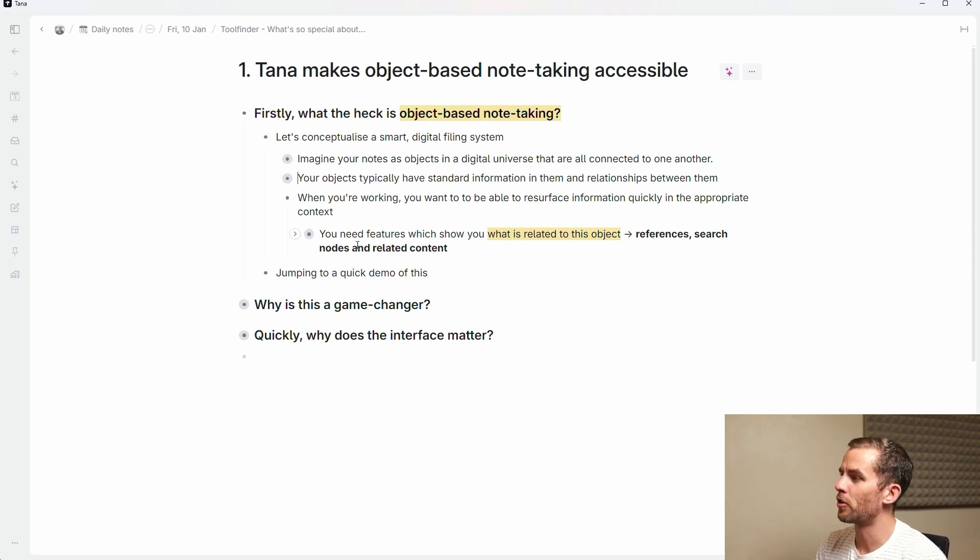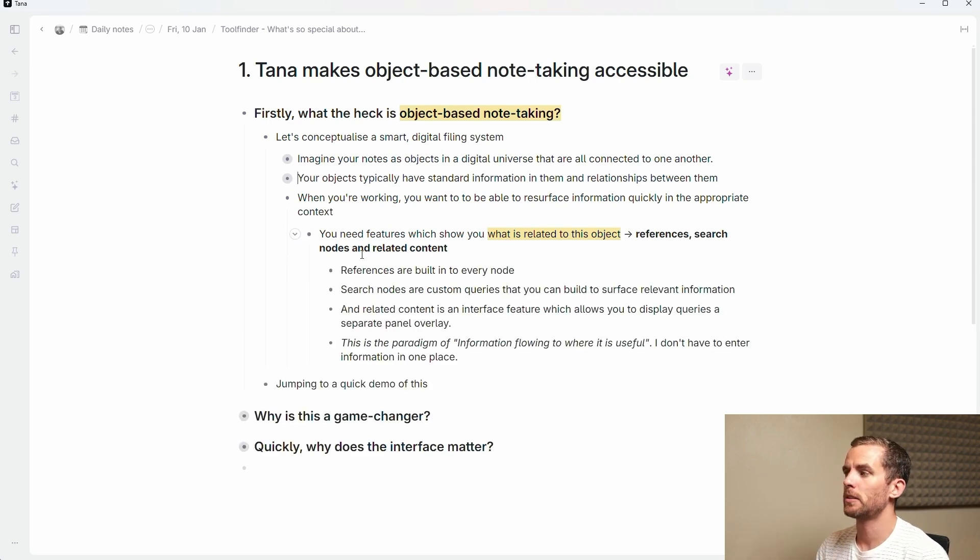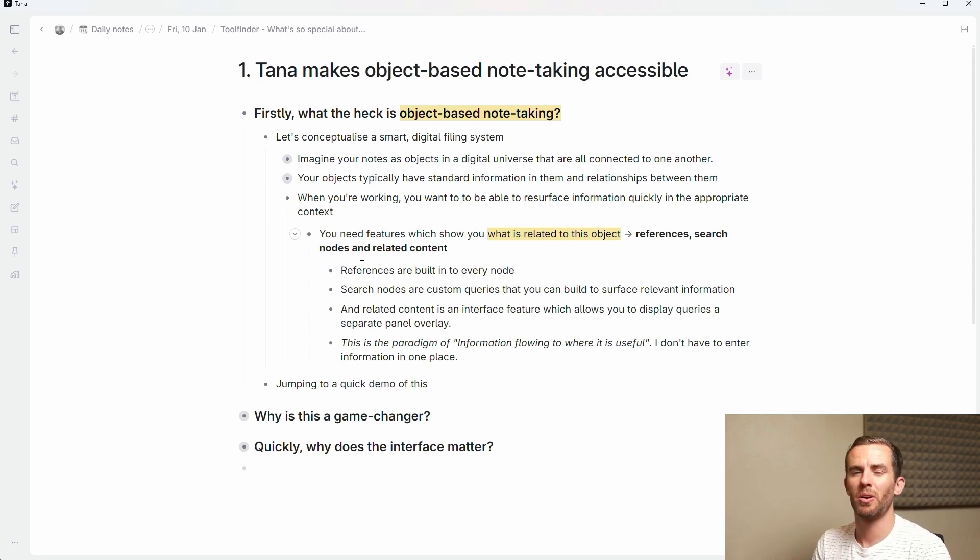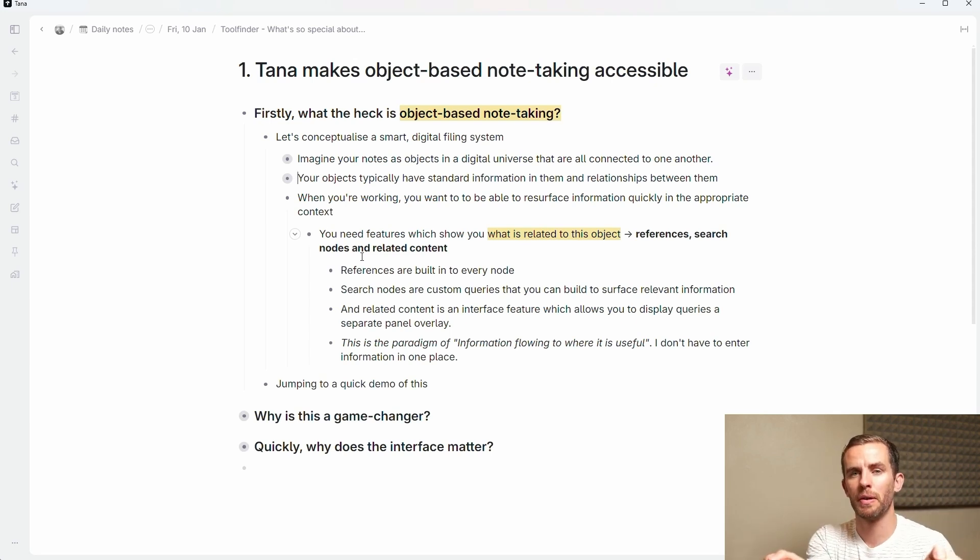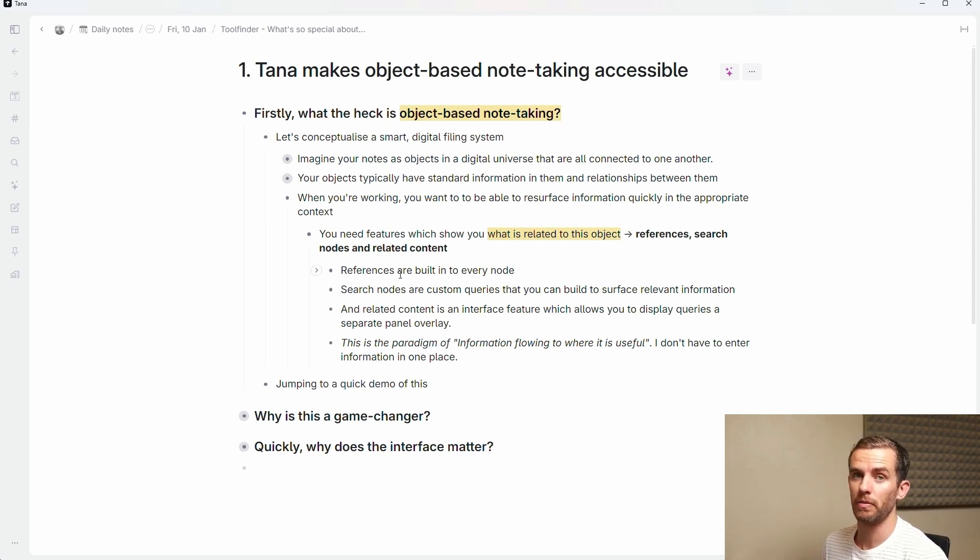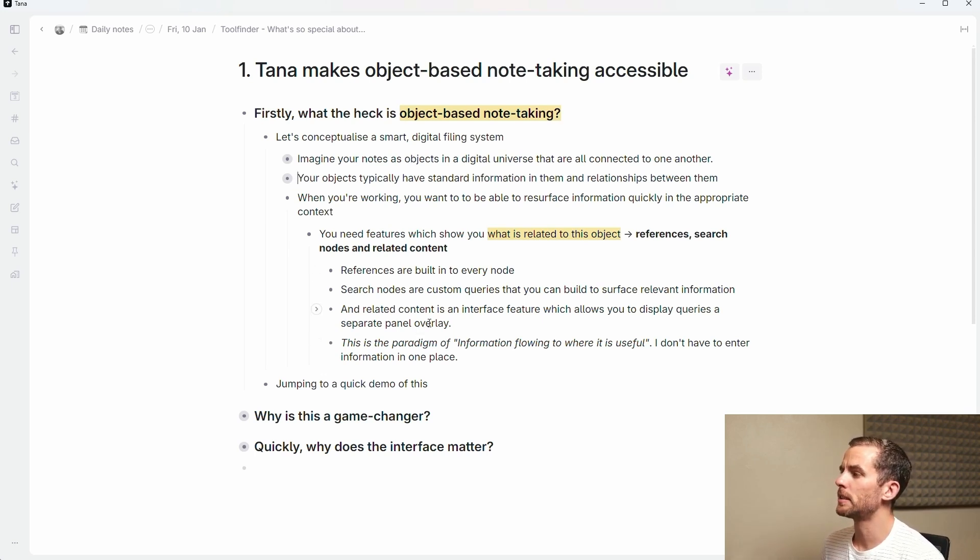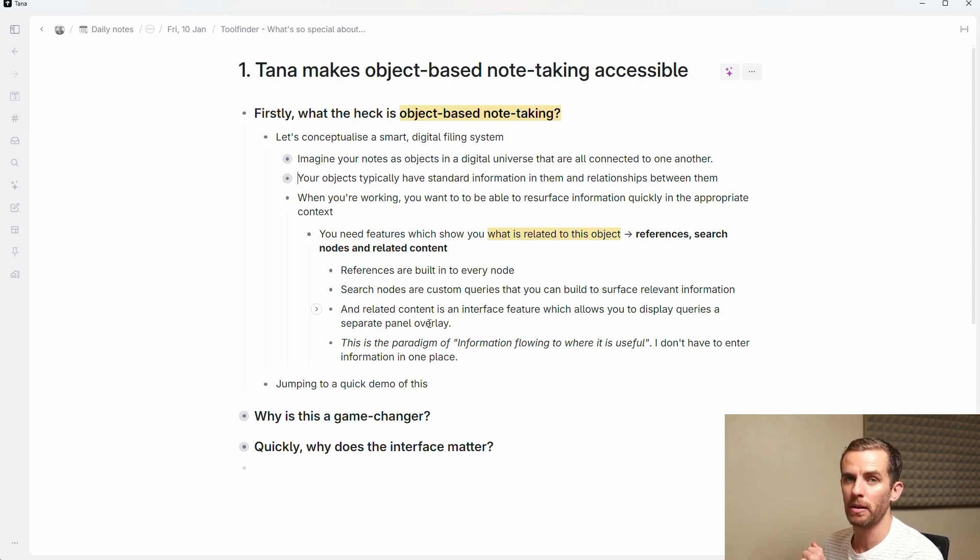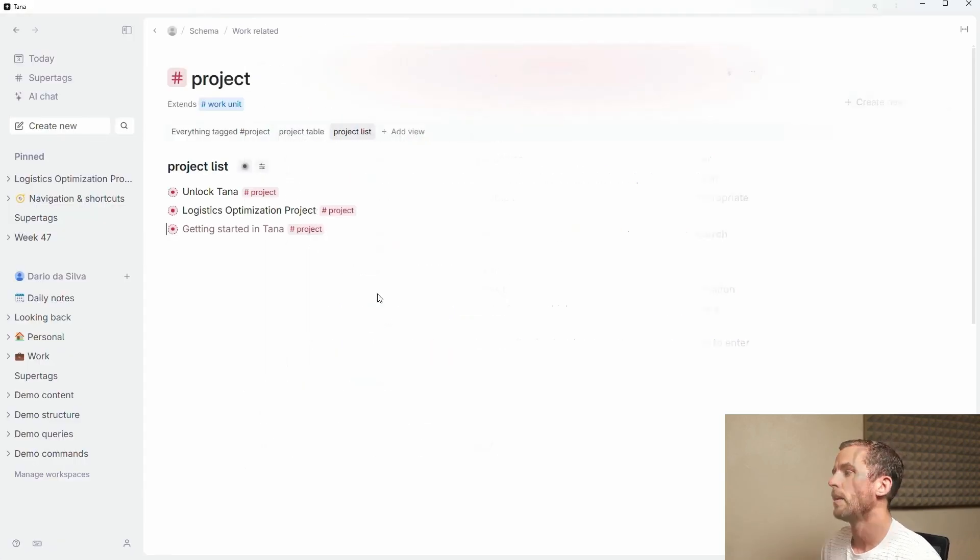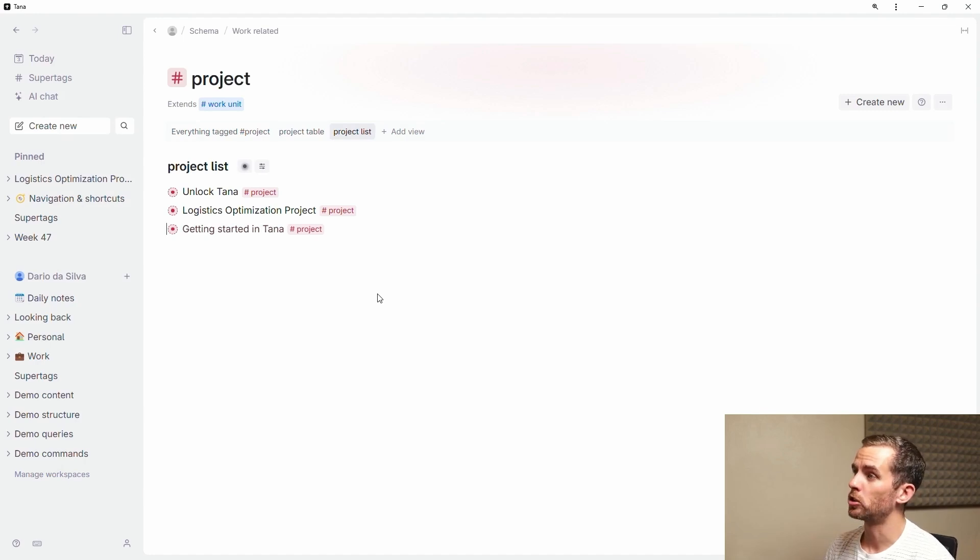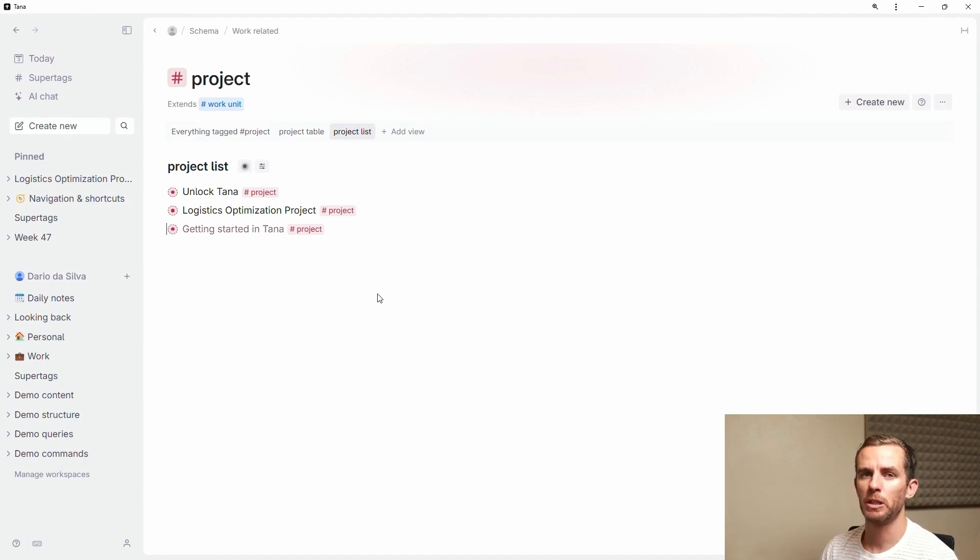Now the final piece of this puzzle is when you're working, you want to be able to resurface information in the appropriate context. For this you need features which show you what is related to that object. For this we have references, search nodes and related content. References are just a feature that shows you what is related to that node. Search nodes are like a net that you throw over your information, so custom queries that allow you to resurface the relevant information. Related content is an interface feature which allows you to display relevant queries in the single panel overlay.